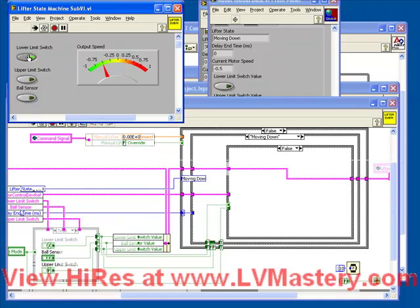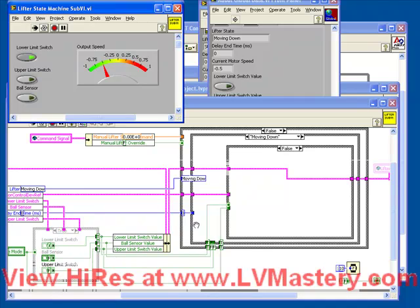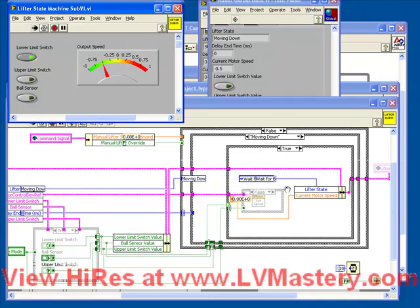So let's push that value on the lower limit switch. Then next time through the loop, we see the True gets picked up from the Boolean control. It gets inserted into our Type Def, into our cluster. And now our motor speed has been set to 0, stopping the motor. And our state has been moved to Wait for Ball.